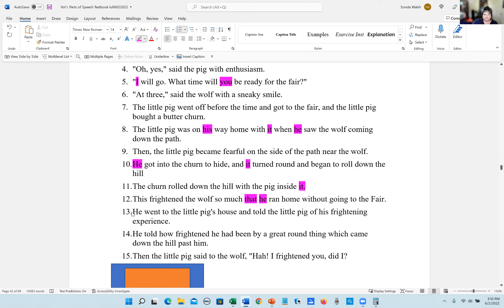Number 13, he went to the little pig's house and told the little pig of his frightening experience. The pronouns are he and his.